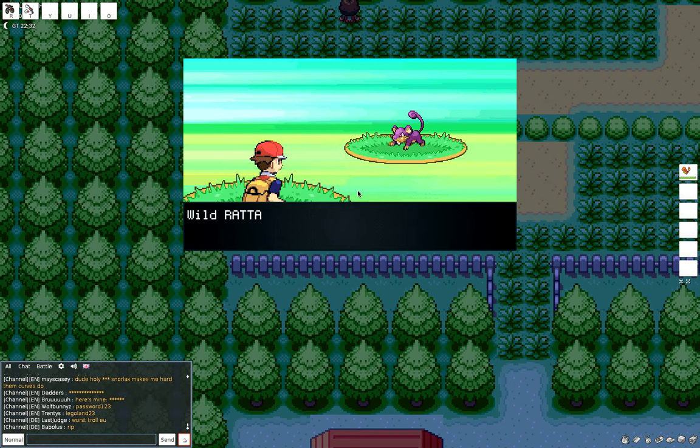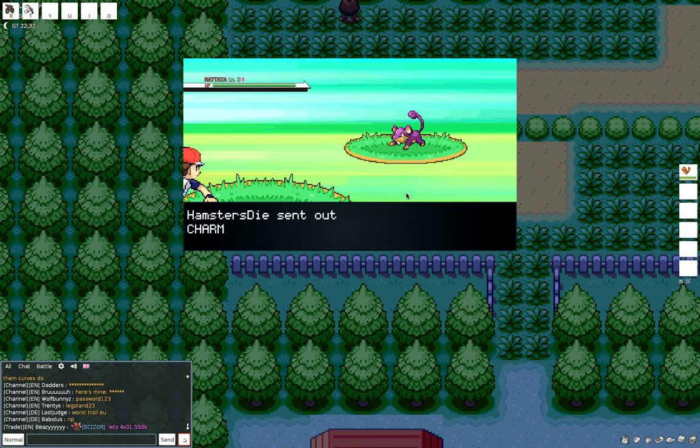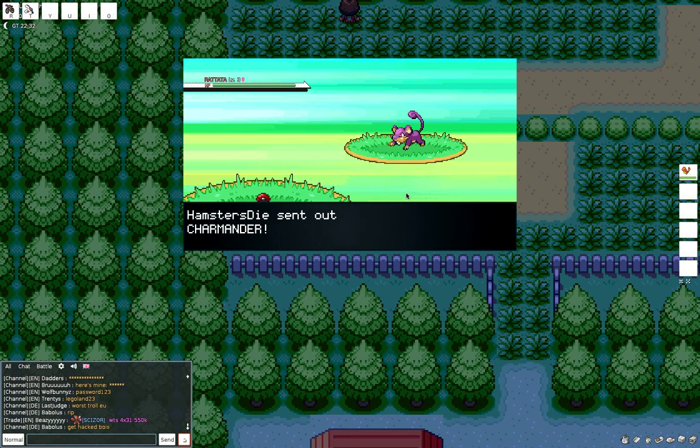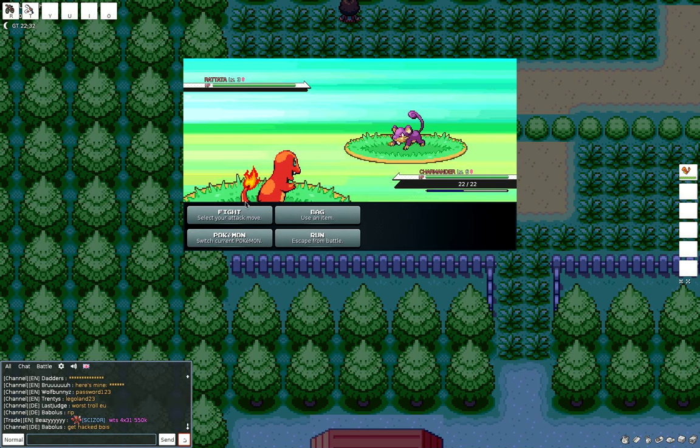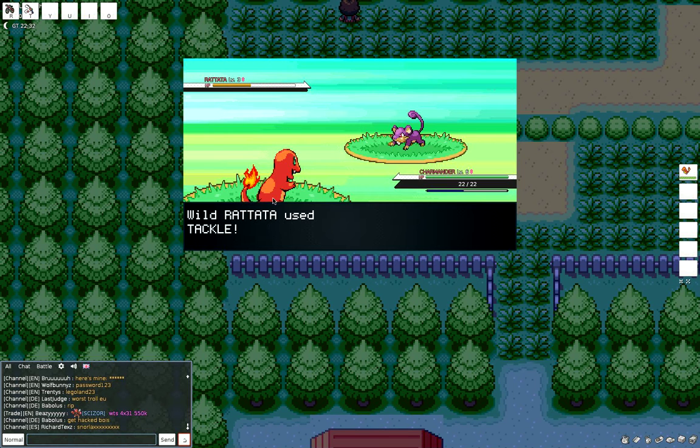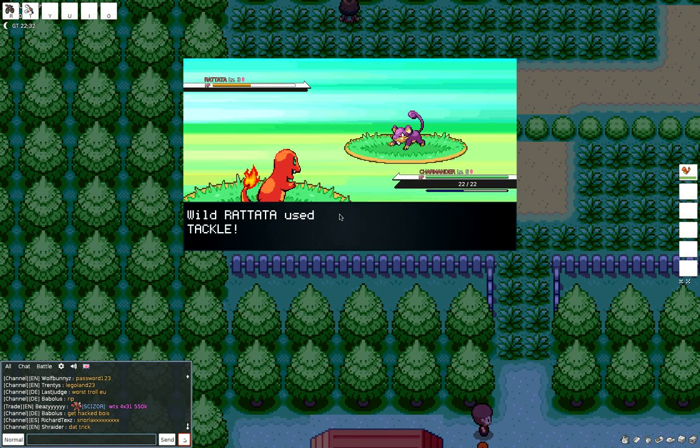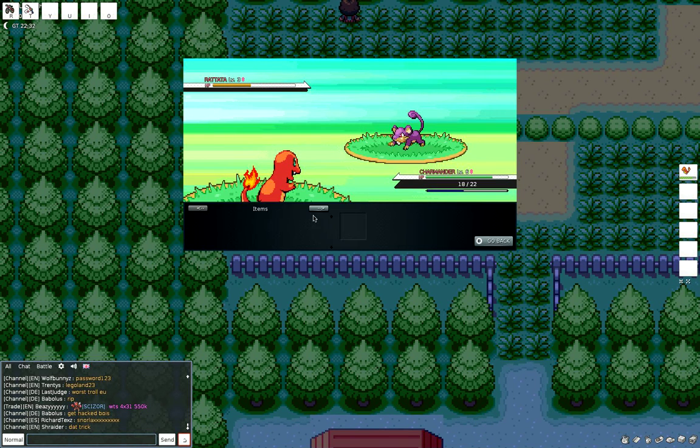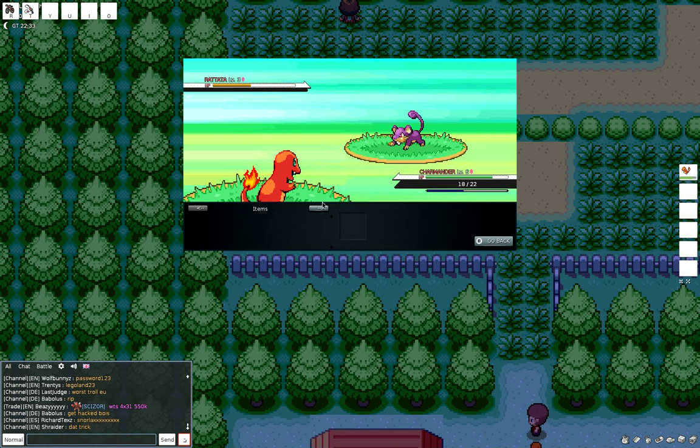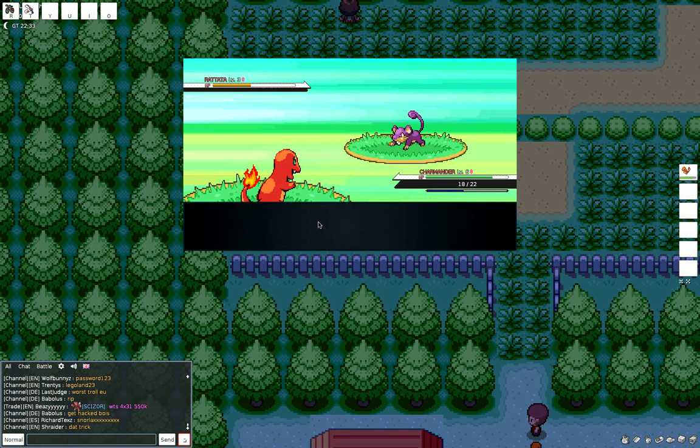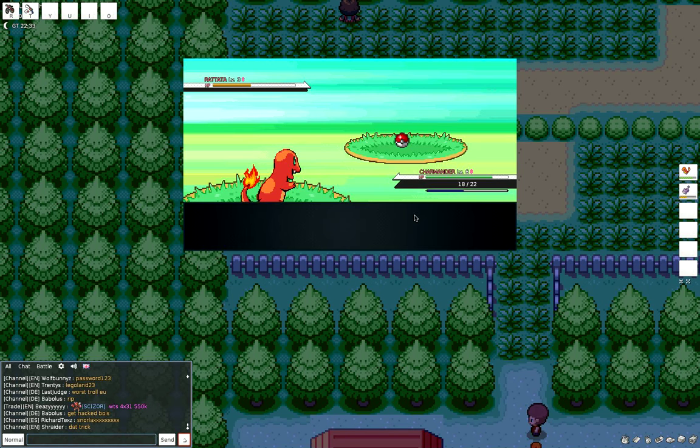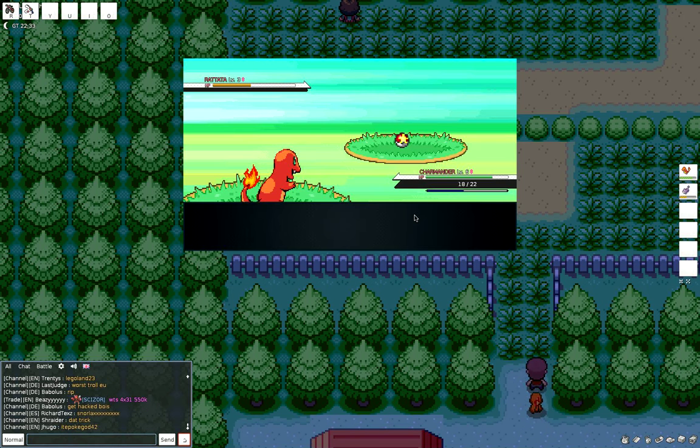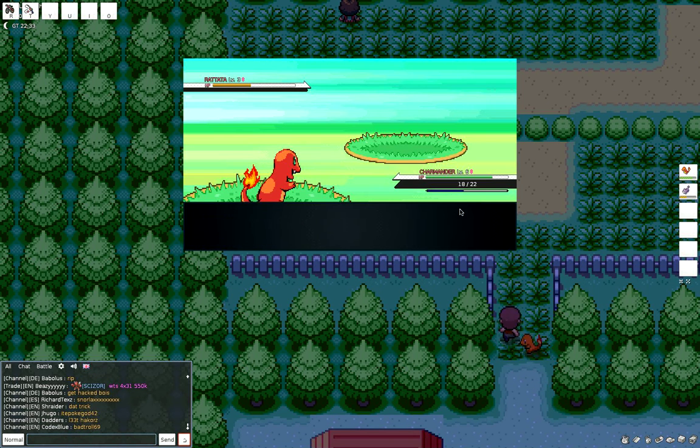It's a Rattata. It couldn't have been a Pidgey. Whatever. This is Nuzlocke so I have to catch it. Bag, don't. Yeah, here you go. Come on Rattata, get caught. Kick, one, two, three, and he is caught. Boom, that is our first catch of the day. Rattata on our team.